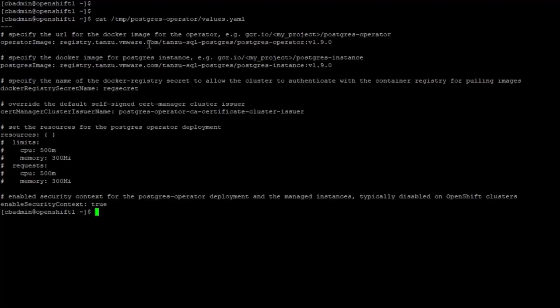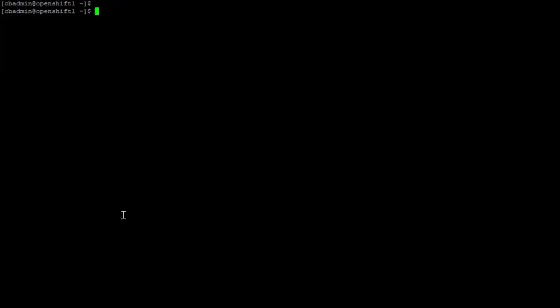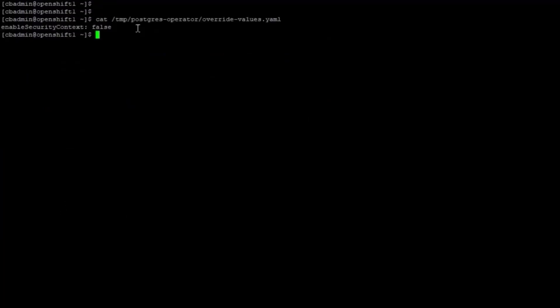The default Postgres operator value has the parameter enableSecurityContext set to true. This parameter must be set to false for OpenShift. Using a parameter override file, I set the enableSecurityContext parameter to false.